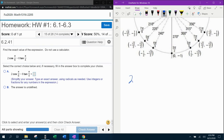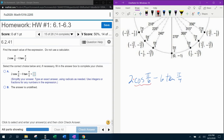They want us to calculate 2 cosine of π/6 minus 6 tangent of π/4. Let's think about what this is asking. 2 cosine of π/6 means 2 times the cosine of π/6. Remember, in the unit circle, cosine is x. So we want to go to π/6, find the x-coordinate, and then multiply by 2.